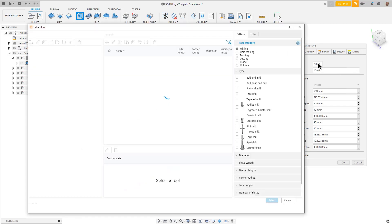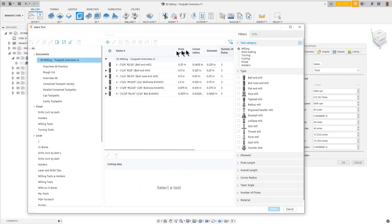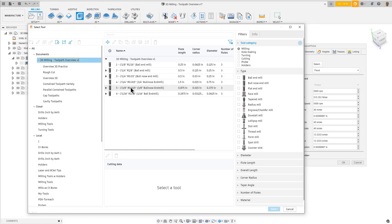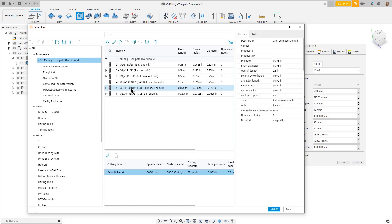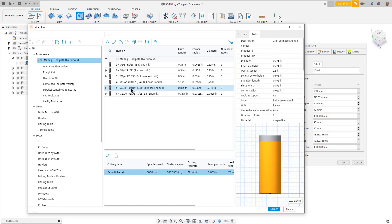If you click on the document heading 3D Milling Toolpath Overview, the middle section will show only the tools for this project. Pick tool number 5, the 3/8 bull nose end mill with the 15 thousandths of an inch nose radius, and press Select.